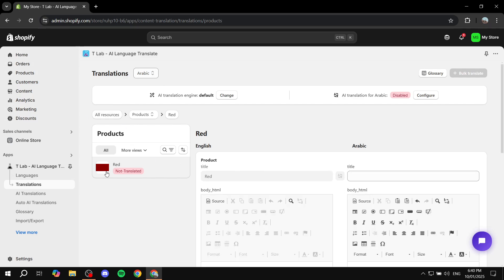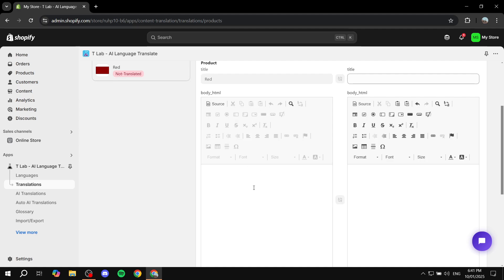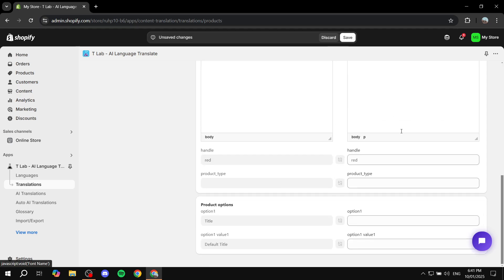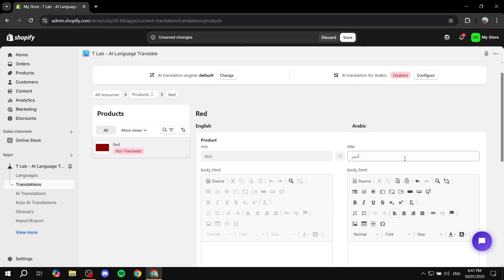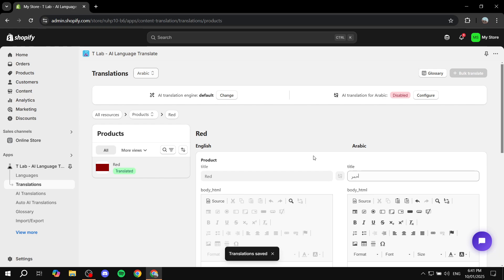For this store, the only product I have is a test one called Red. You can translate the title, and if you have a description you can translate that too. Let's do the title — write the Arabic translation for Red. Once done, you can also change the product type and tags, translating pretty much everything about the product. Then just click Save.